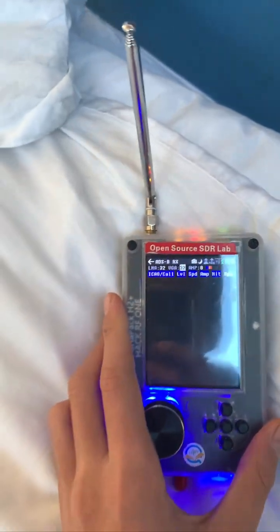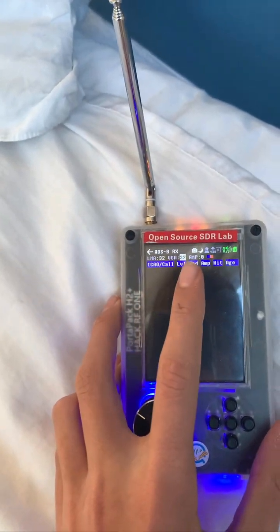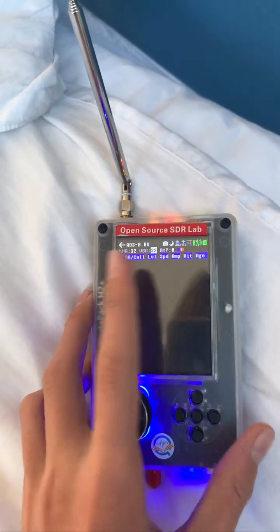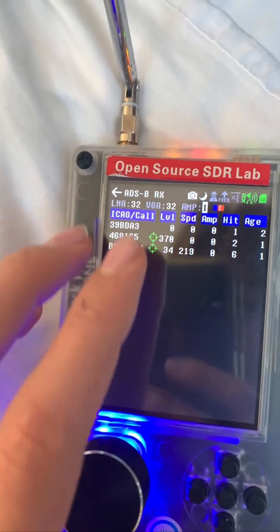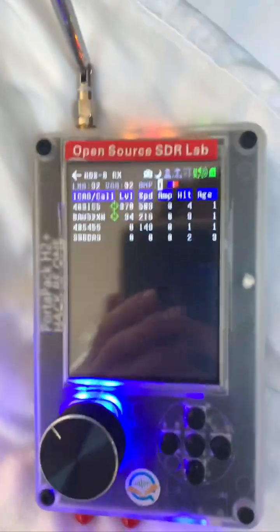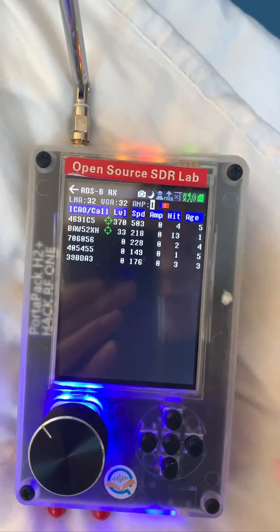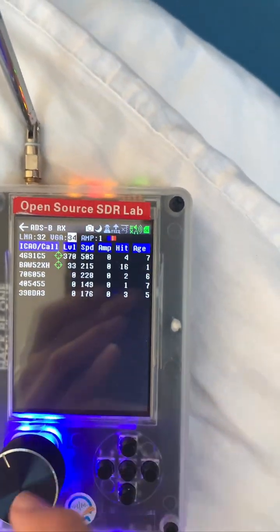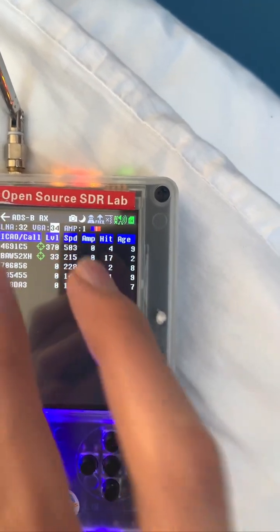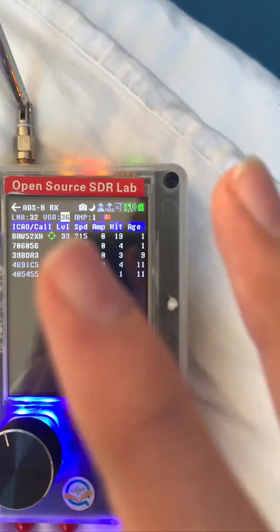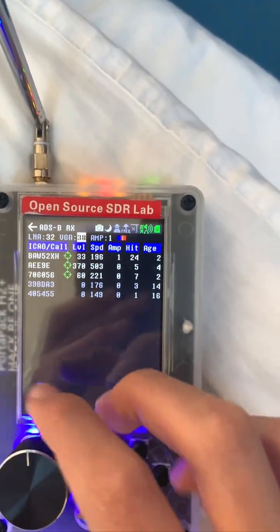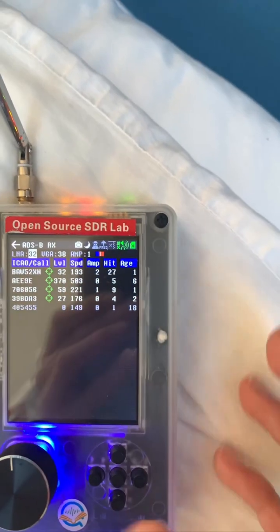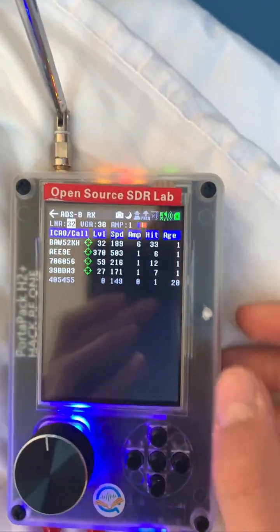There are a couple of settings at the top: VGA, LNA, and AMP. AMP is the main setting — it amplifies the signal quality and basically allows you to see more aircraft. For VGA, I wouldn't recommend turning it all the way up because it can mess with signal quality and you'll start receiving less — maybe leave it at 36 to 38. Don't really touch LNA; it creates a lot of noise and it's not great.